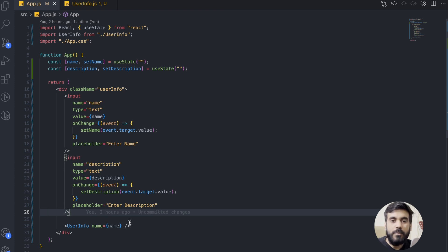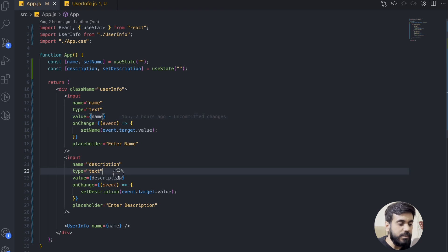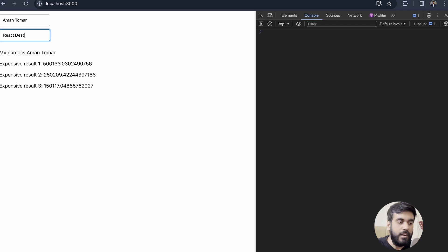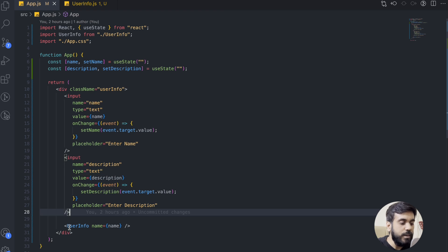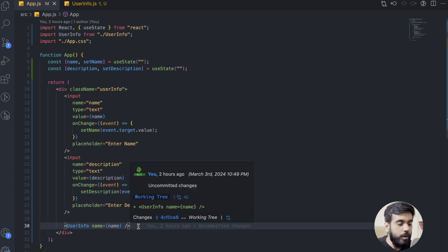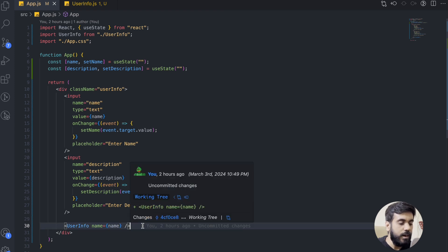The responsibility of the UserInfo component is to display the name, whatever I am typing. This is the default behavior of React — whenever the parent component renders, the child component will also render. The problem here is that the UserInfo component is directly related to the name field, but it is not related to the description field. So whenever I type anything in the description field, this particular component should not re-render. For this, memo comes to the rescue.